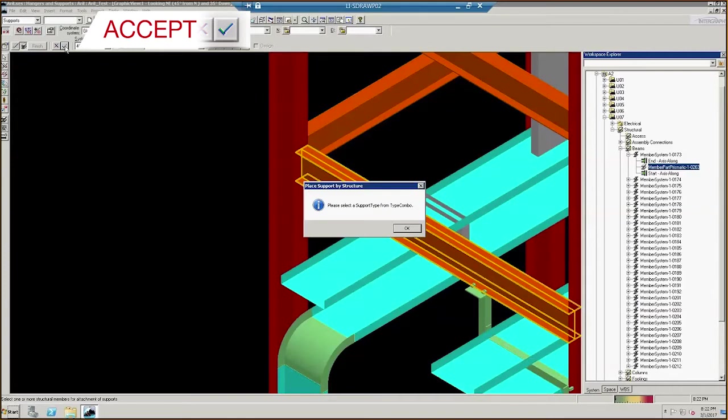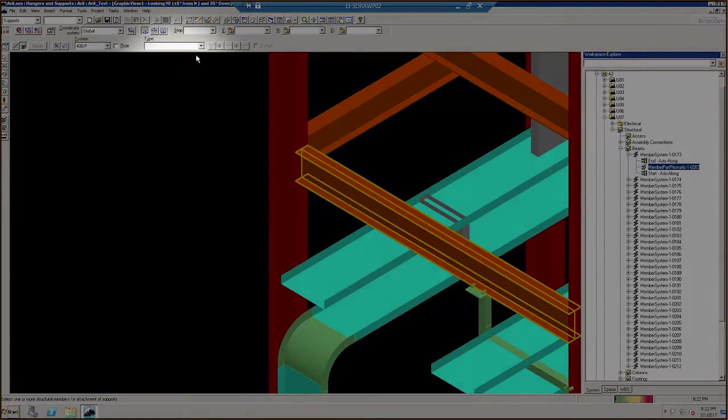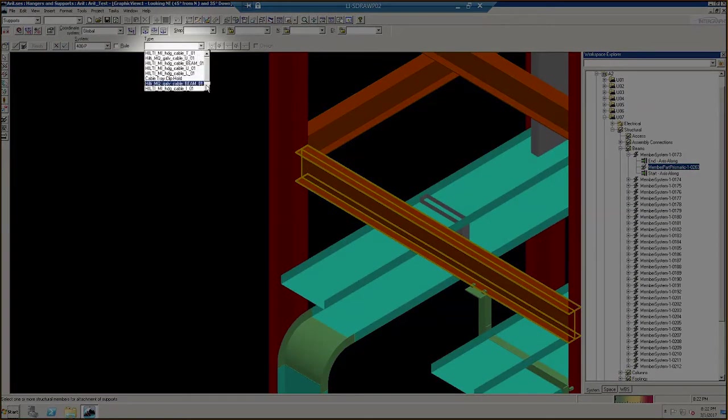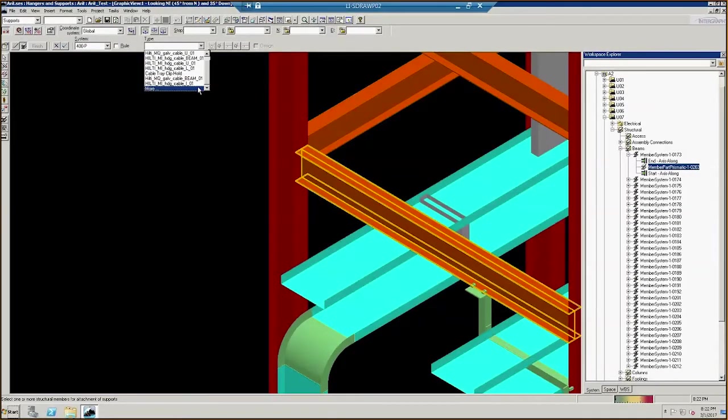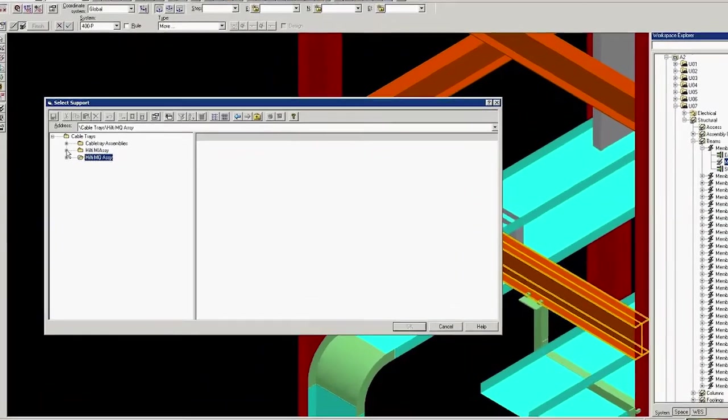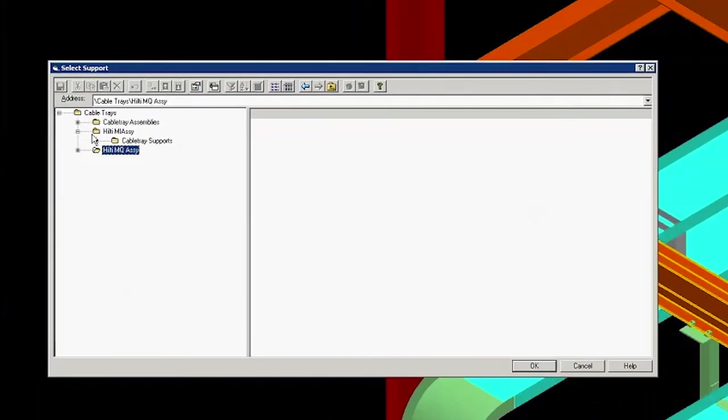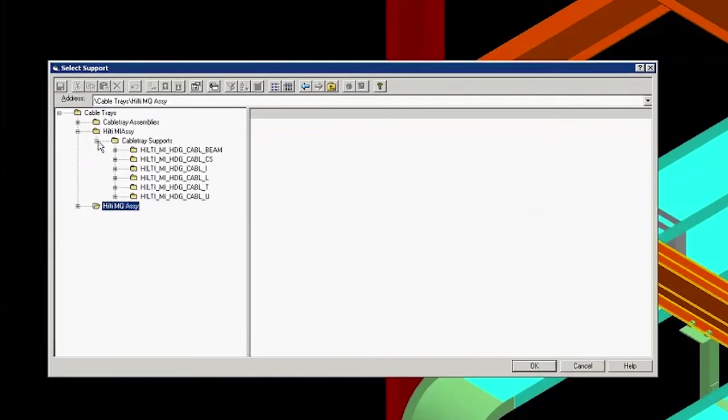When the dialog box appears, click OK and go to the Type drop-down menu. Select More from the options listed. For this example, we will select Hilti MI from the menu. Click Cable Tray Supports to see a list of Hilti assemblies.